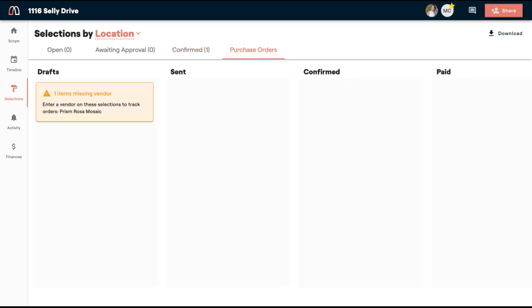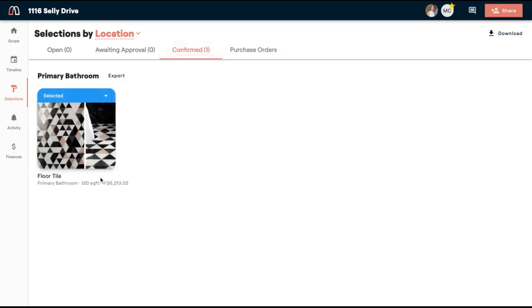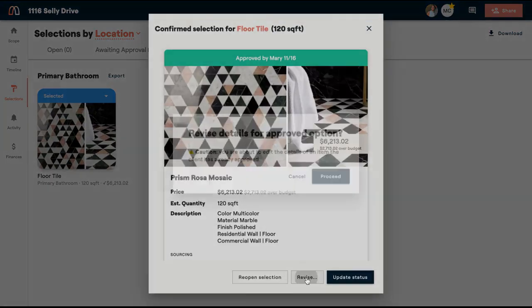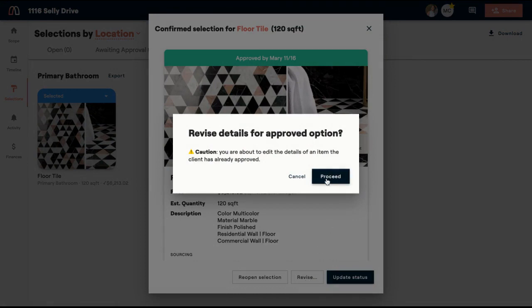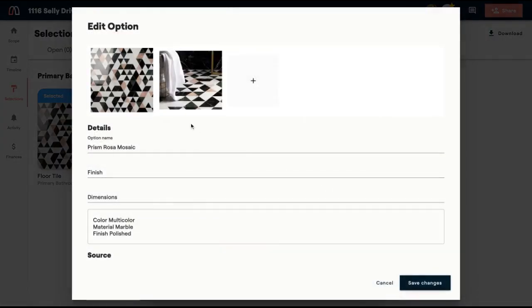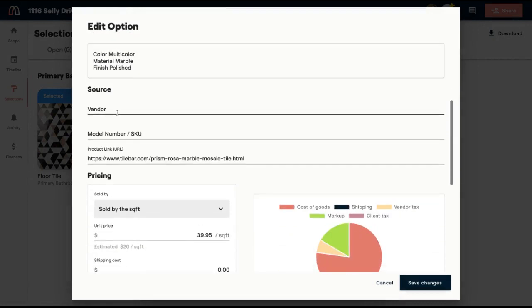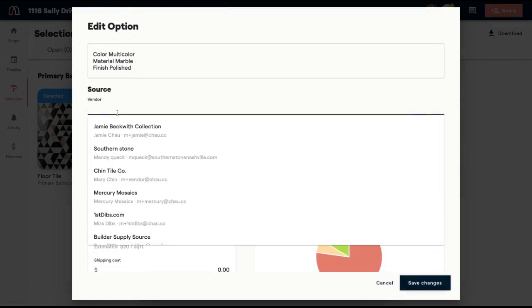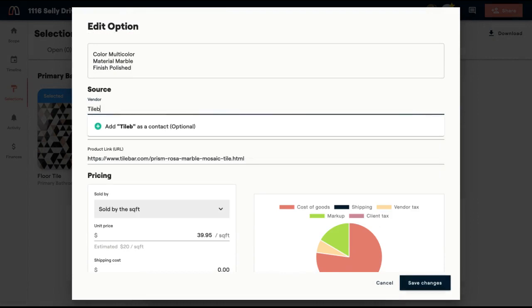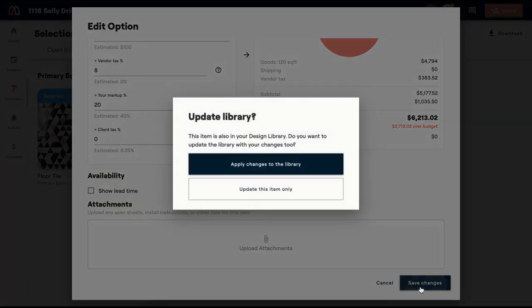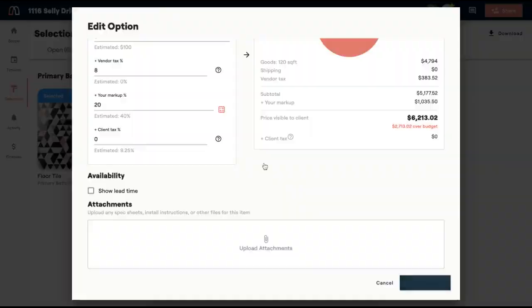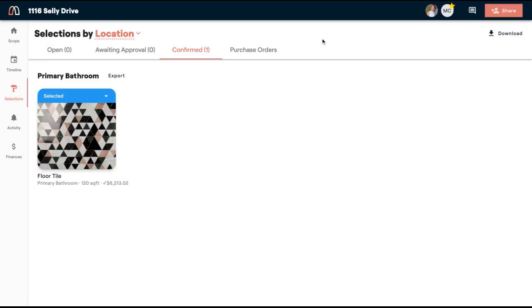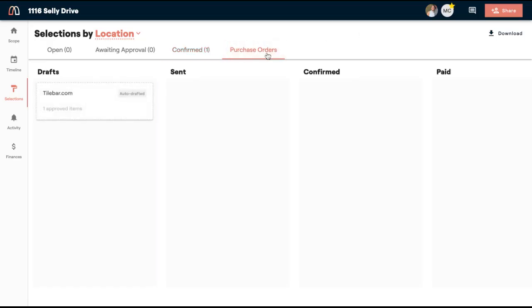So go over to my purchase orders tab. You'll notice that I actually have one item, which is this item with a missing vendor. So I'm going to go back to my confirmed. I'm going to click and now I can revise it. You don't need to reopen the selection to edit it. You simply hit revise. It's going to give you this warning because it's saying, hey, your client has approved this. And this is where you can come in. You could get rid of photos. You could come in and add the vendor here. And I'm going to save. And I'm going to apply those changes to the library so that in the future, if I want to use this item again, it does have the vendor on it.